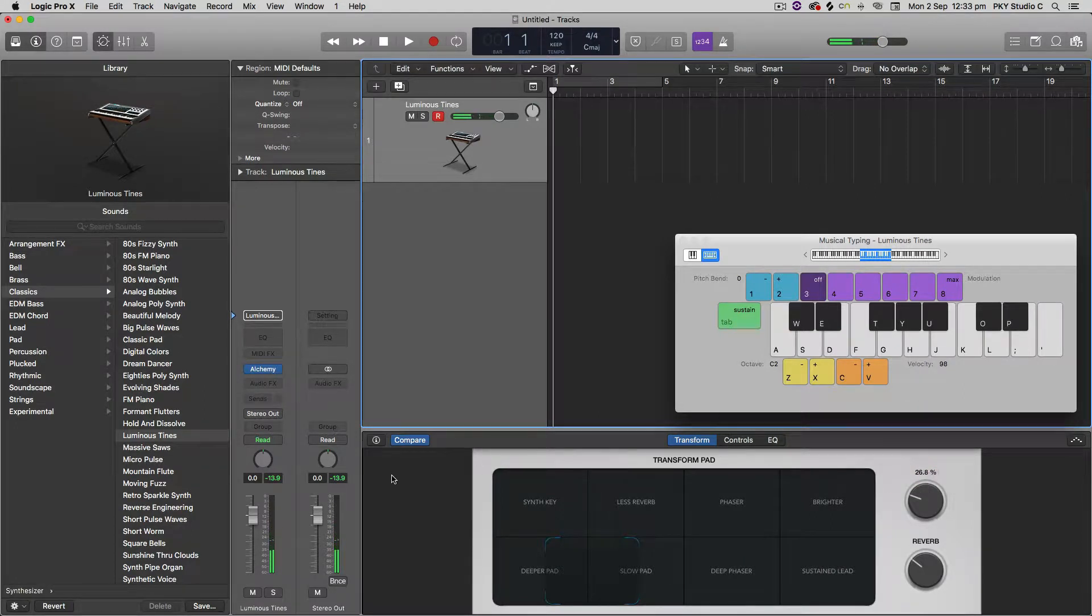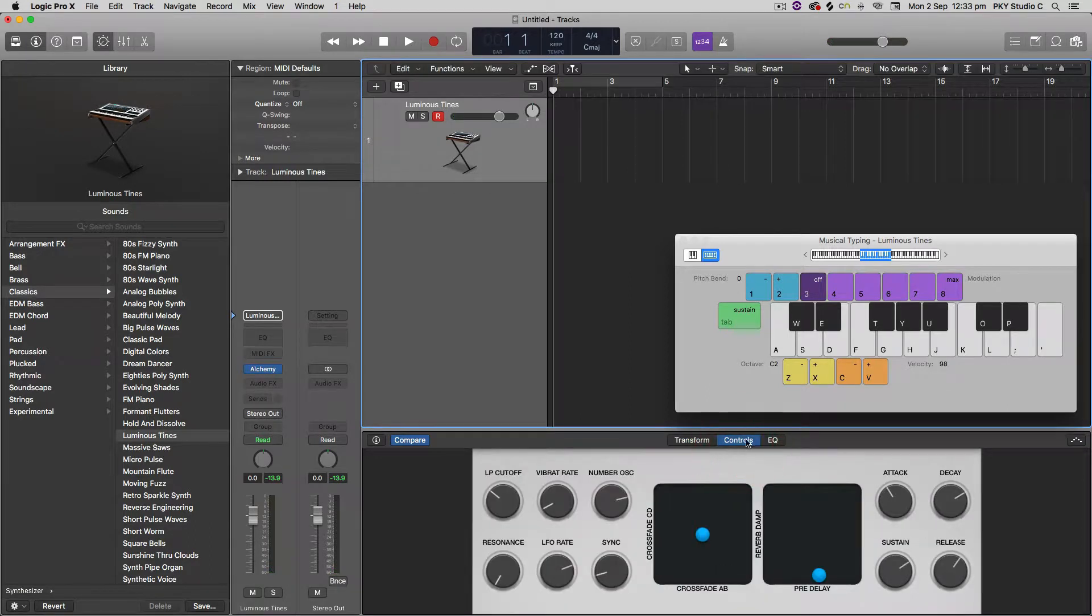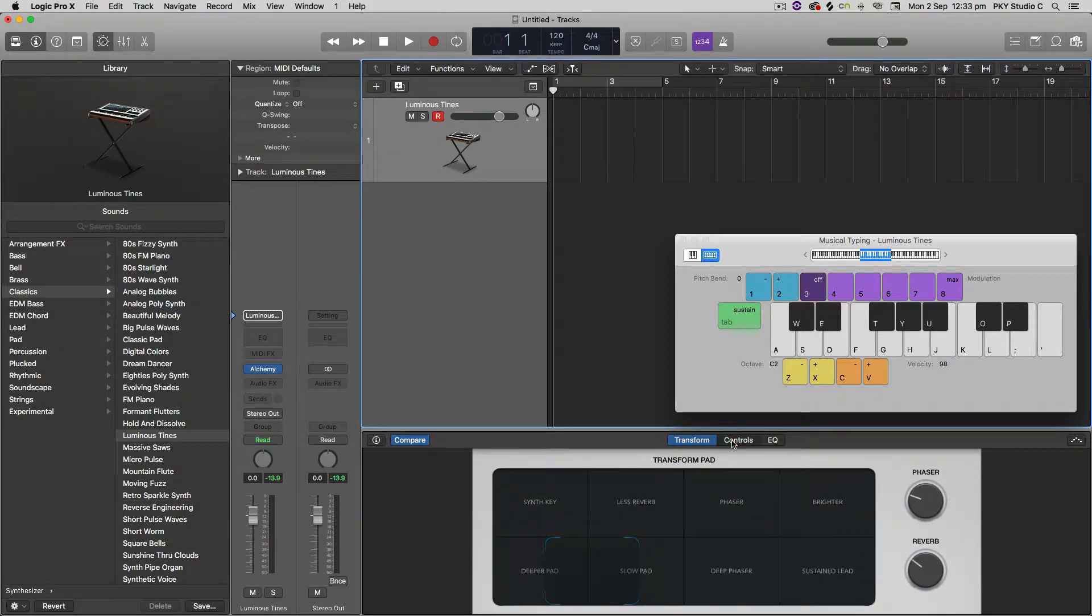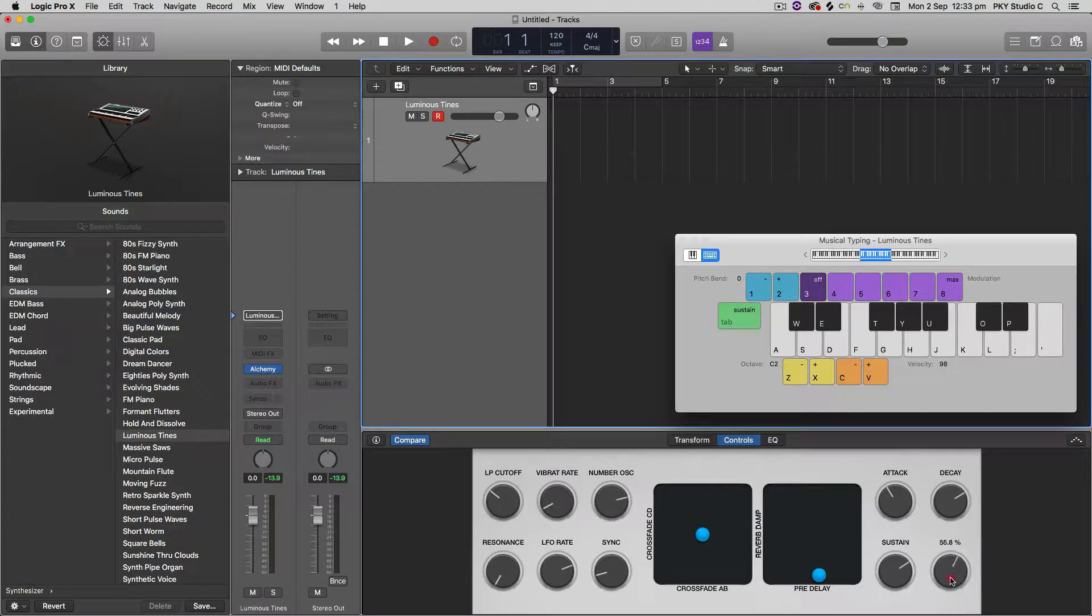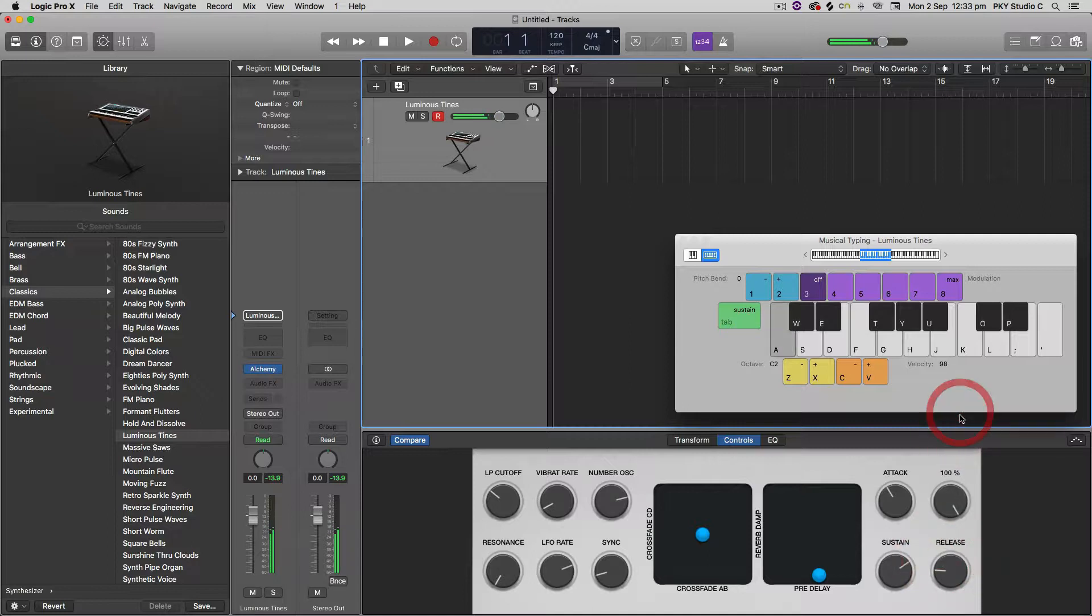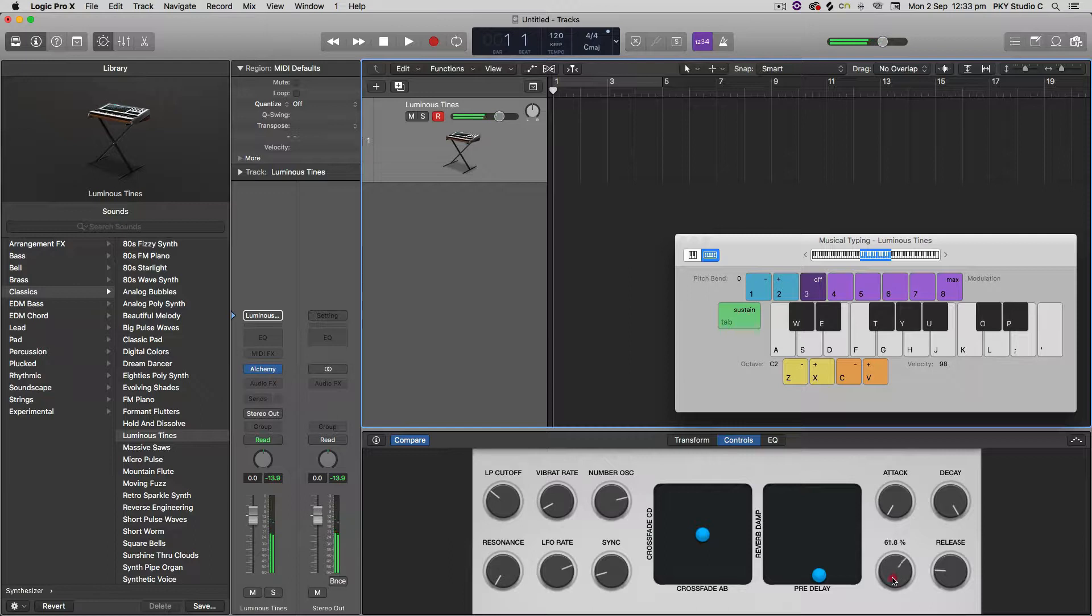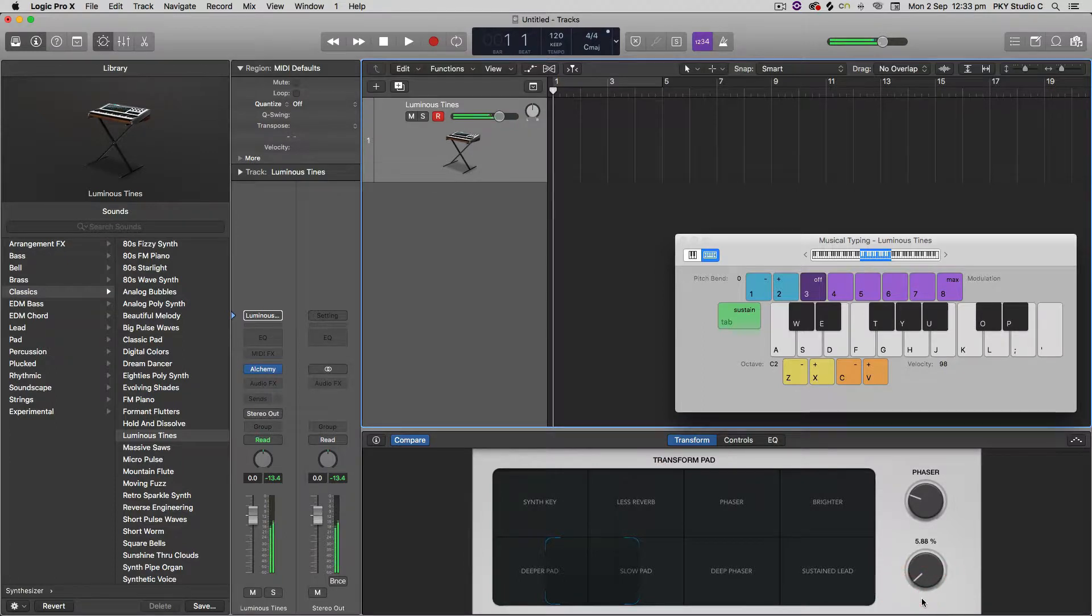Okay, so now that I've gotten a tone that I like, I'm going to go to the controls and go even further into the sound design here. So I want this to be more short and stabby. So I'm going to give it a shorter release. Fast attack.